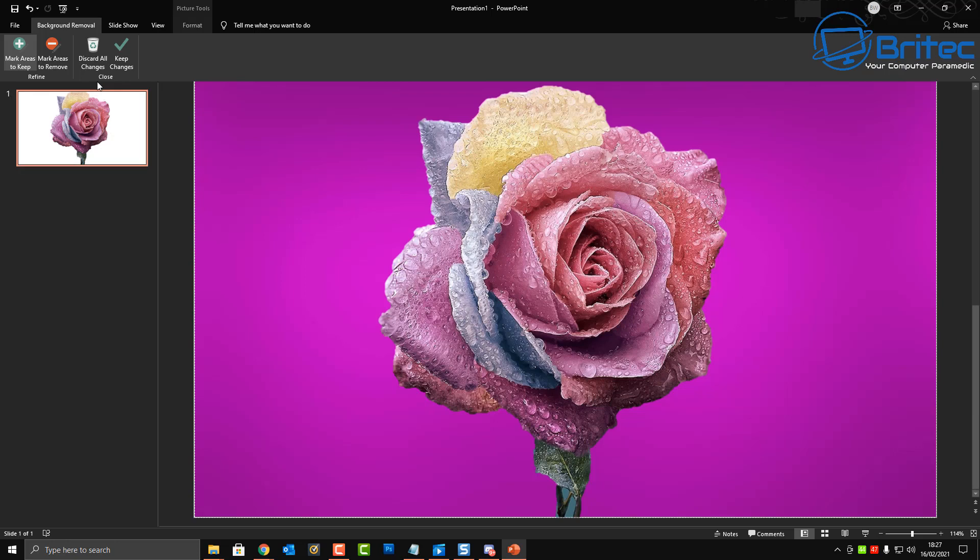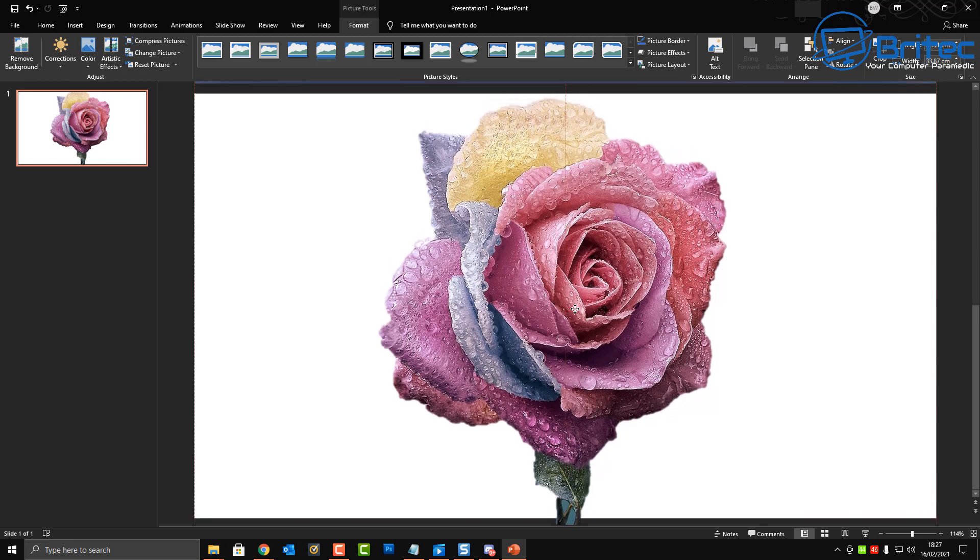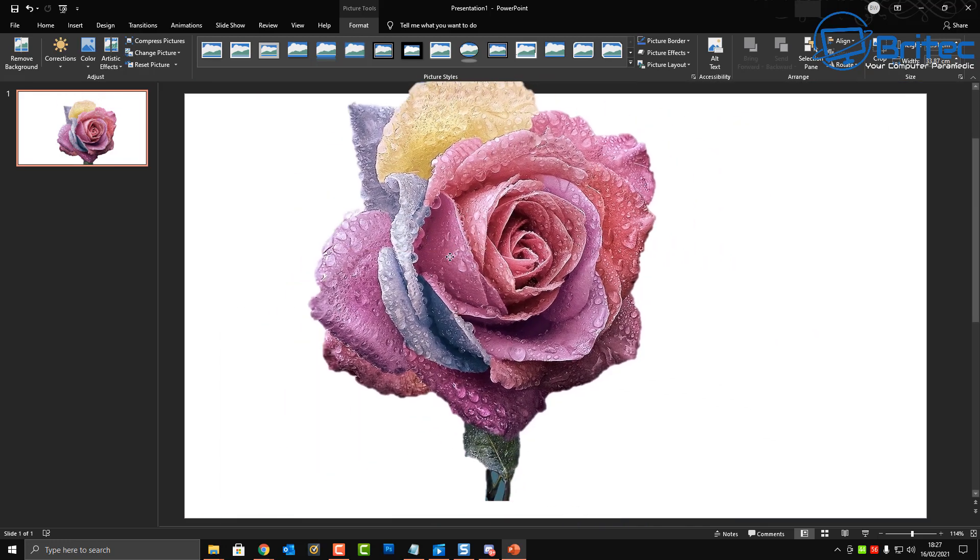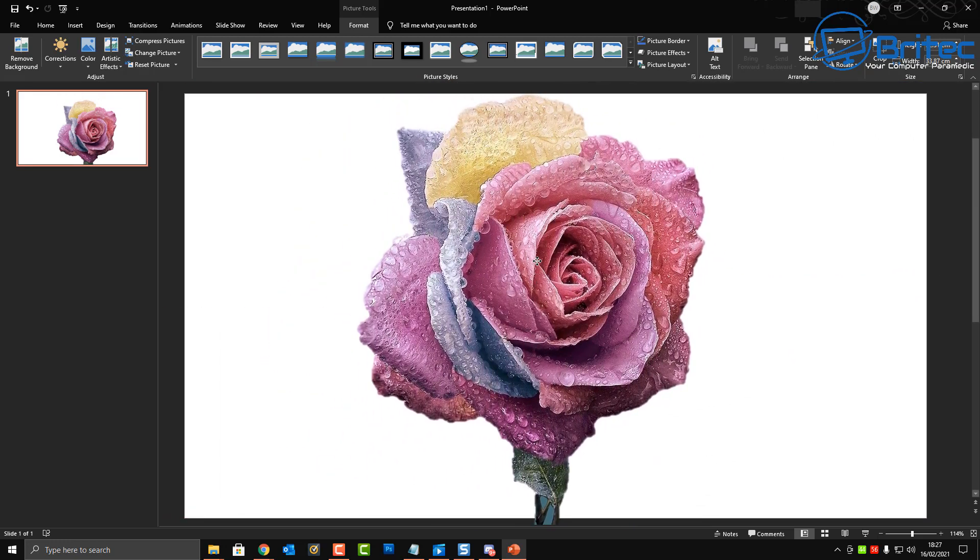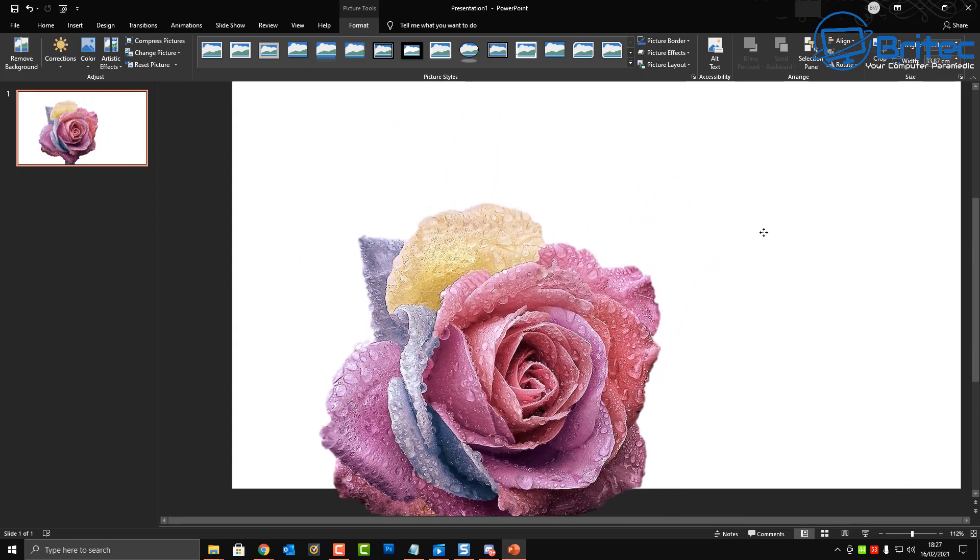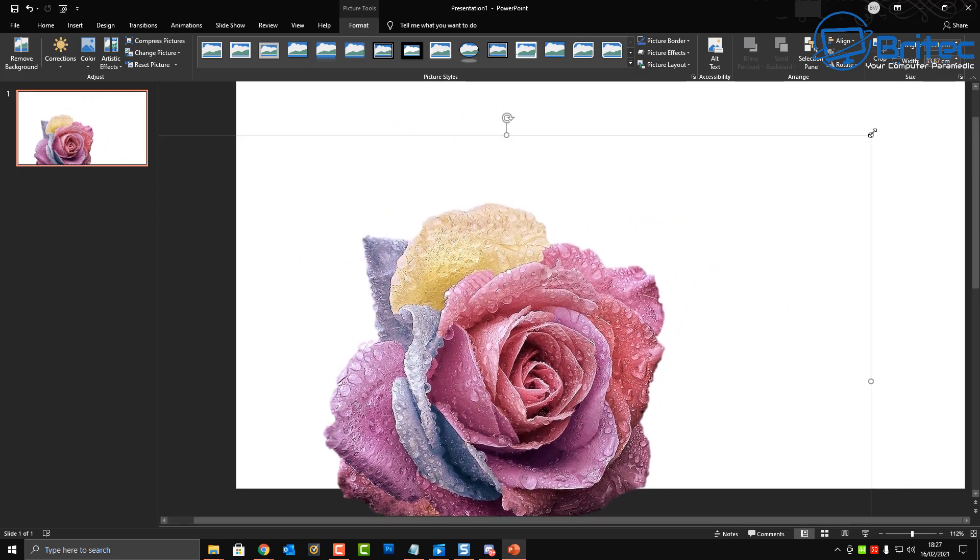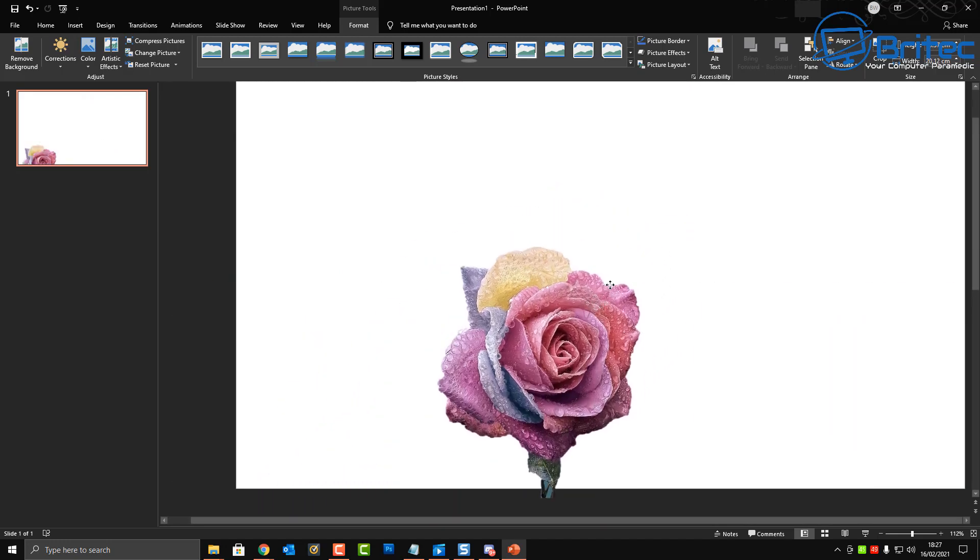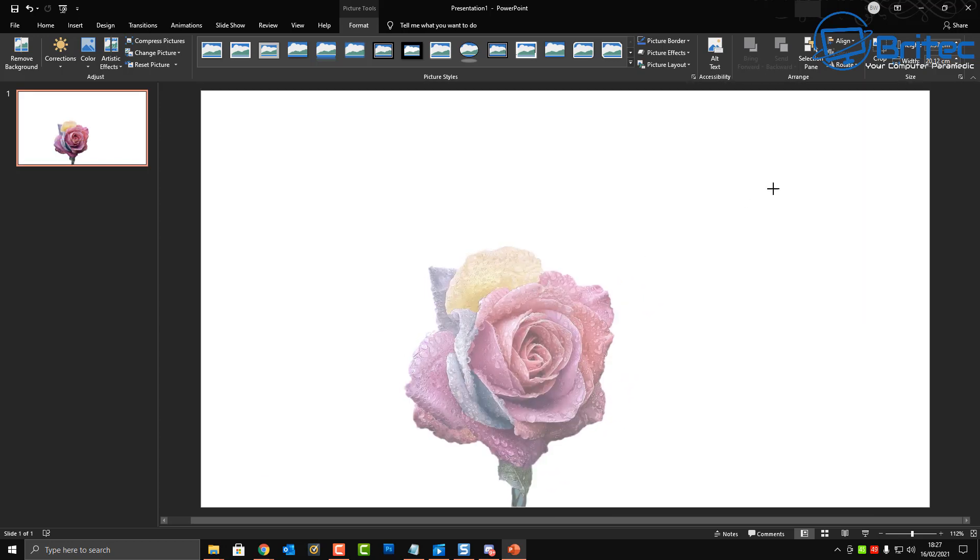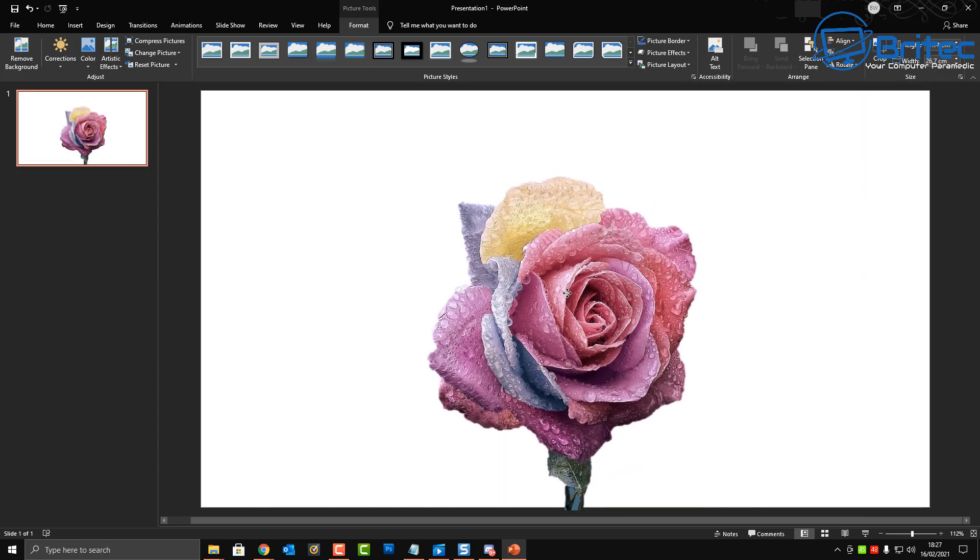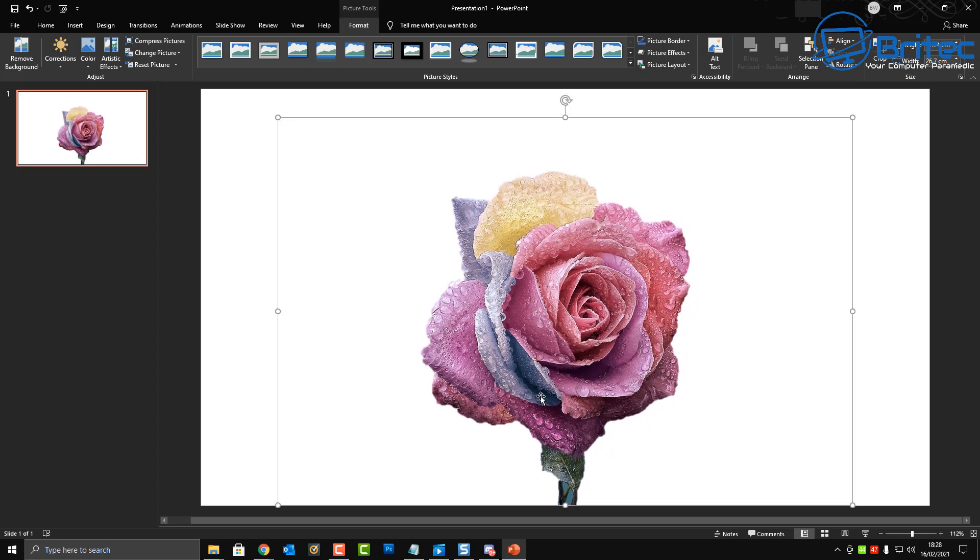And you can see here it's done a pretty good job at removing all of the background. You can tidy this up a little bit more if you've got a bit more time but this is pretty good for a presentation that I might be using. So once you're happy with your changes click on keep changes and anything that's in magenta here will be removed.